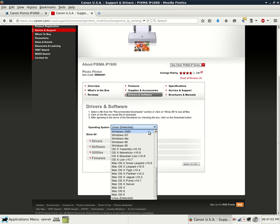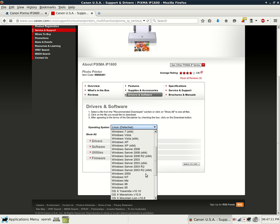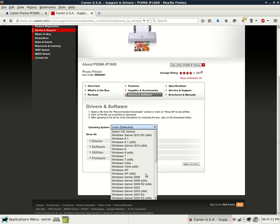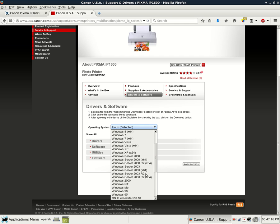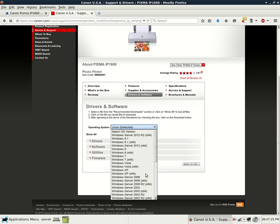It looks like Windows 2000, NT, ME, 98, 95, OS 10, Yosemite, Maverick, Mountain Lion, and then Snow Leopard, to name a few. It looks like they have every version of Windows. So that's pretty darn good. Every version of Windows is supported for this Canon Pixma IP1600 all the way back to Windows 95.